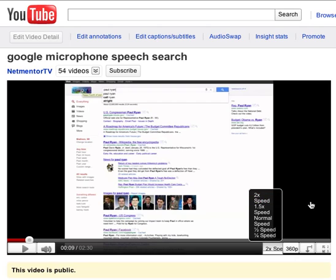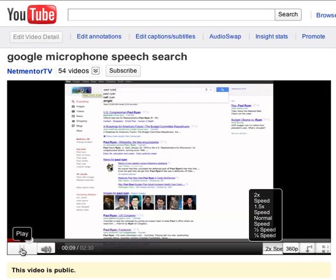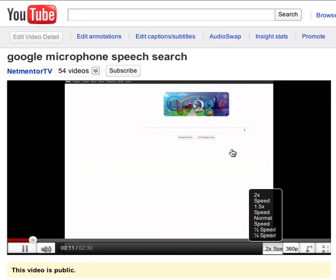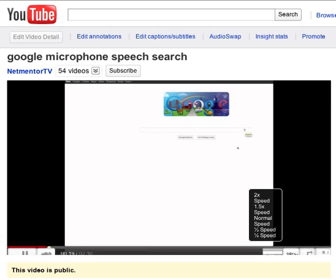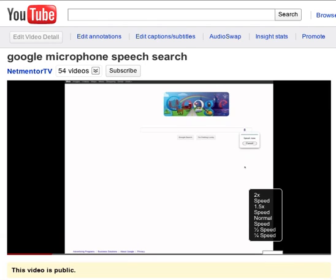So I hit 2x speed. Click that now. And over here in this corner is a little tiny microphone. So I clicked on the microphone and it says speak now.